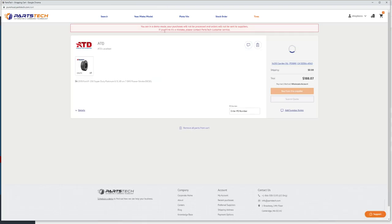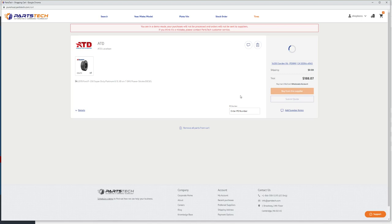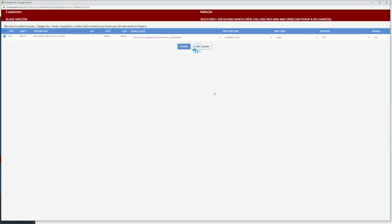Of course, we're in demo mode here, so you can see that at the top, but it'll still function correctly. We're ready to order that tire, so go ahead and submit the quote. That's going to drop us right back into the ShopBoss system and give us the ability to transfer that right into the repair order.